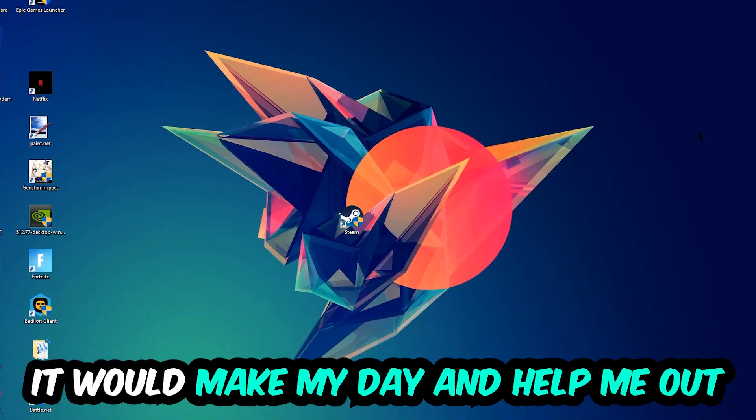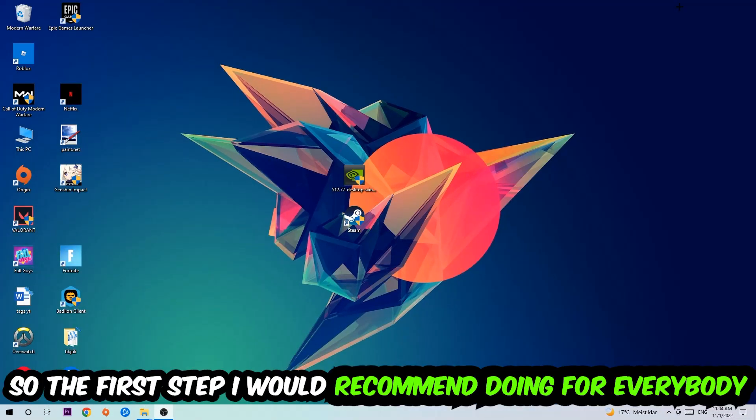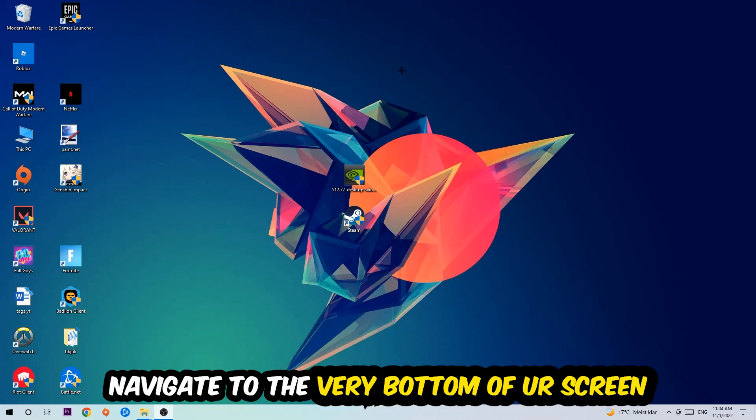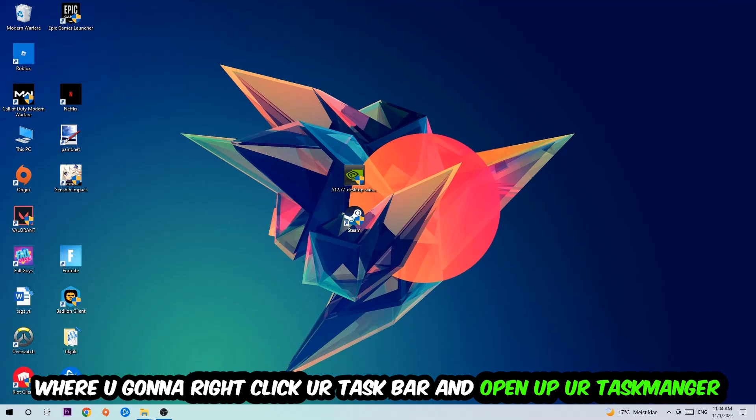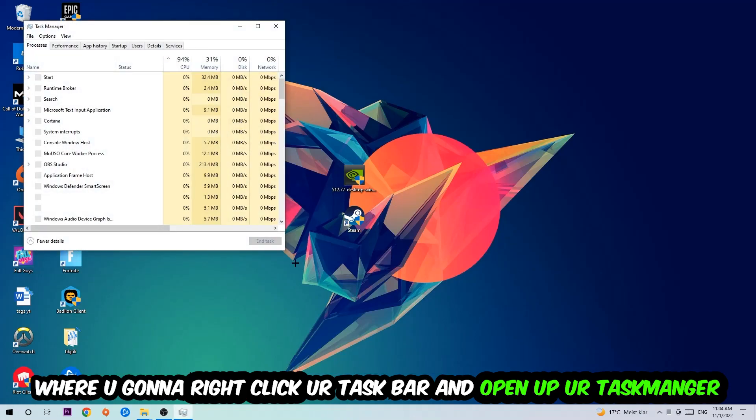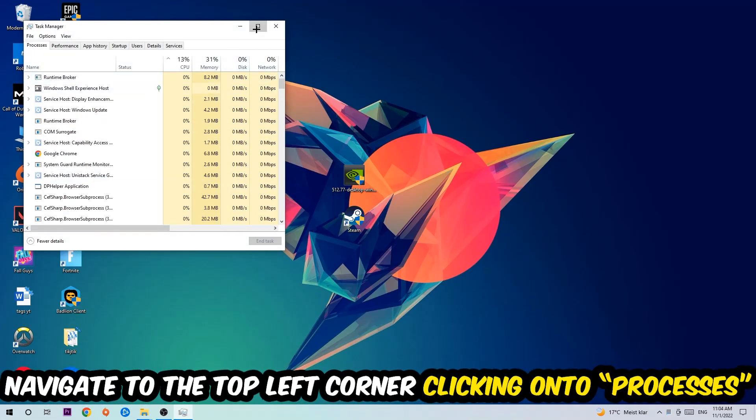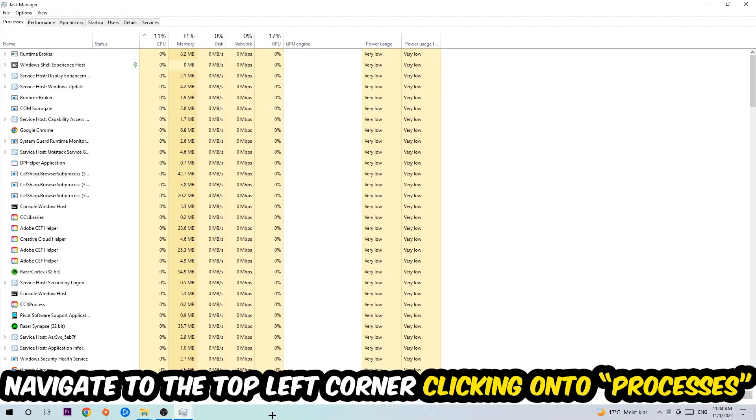So the first step I would recommend doing for everybody is going to be to navigate to the very bottom of your screen. We're going to right-click your taskbar and open up your Task Manager. Once the Task Manager pops up, I want you to navigate to the top left corner clicking onto Processes.